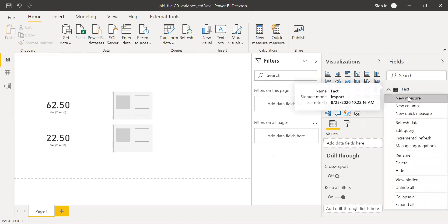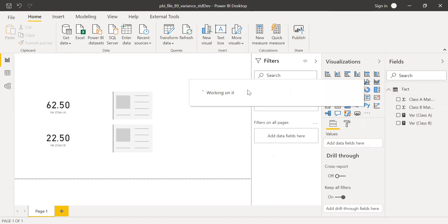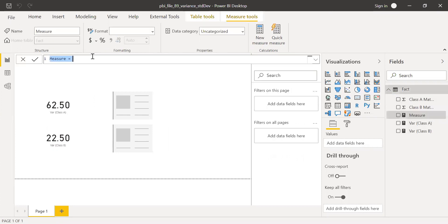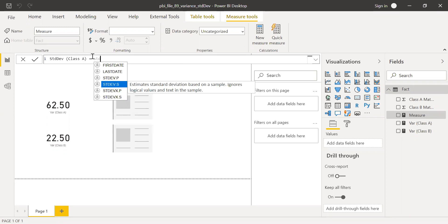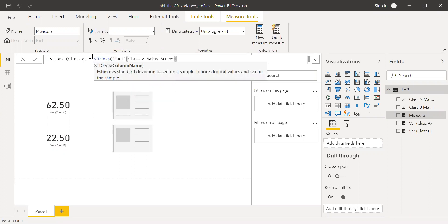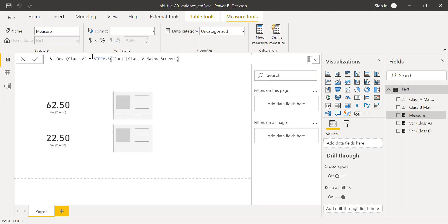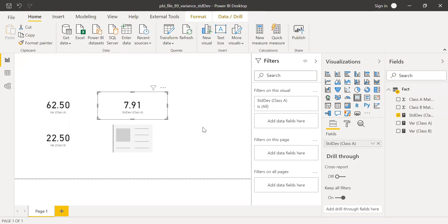We already know standard deviation is the square root of variance. I'm going to use the standard deviation function. Call this as standard deviation class A, equal to standard deviation sample with the column reference. That gives 7.91.